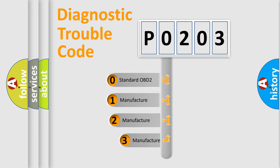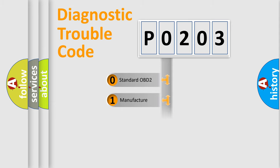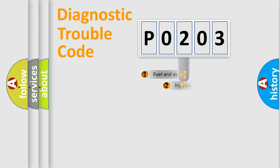If the second character is expressed as zero, it is a standardized error. In the case of numbers 1, 2, or 3, it is a manufacturer-specific error.